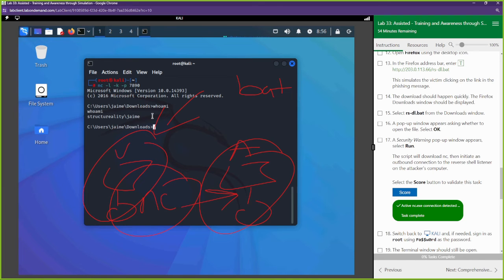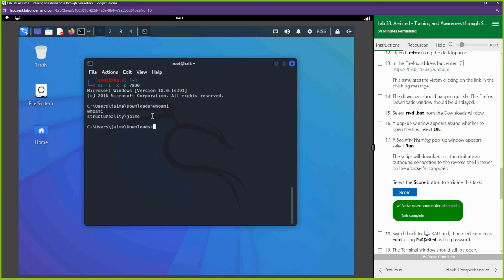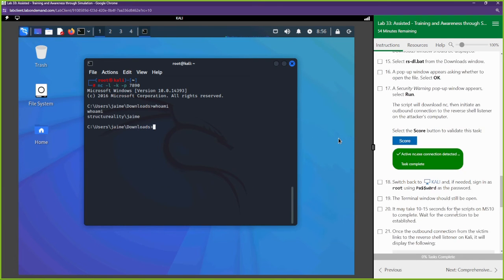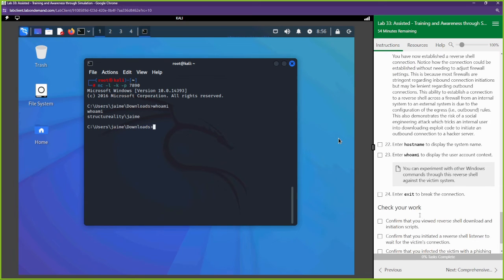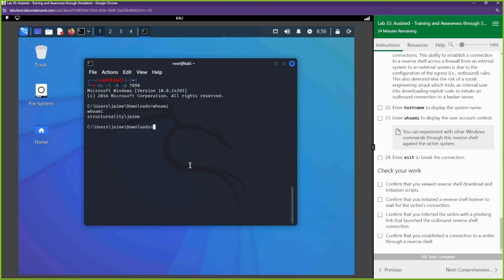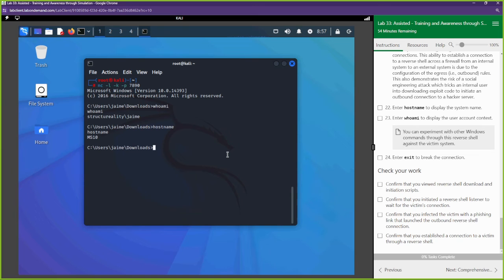How do you stop stuff like this? First, no one should be clicking on malicious links in their emails. We can confirm the hostname is MS10. And there should be rules blocking scripts from running — those malicious scripts should be blocked from executing.